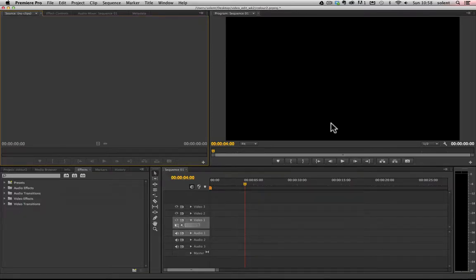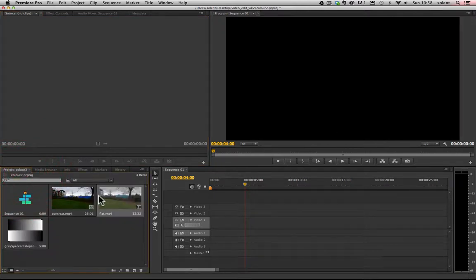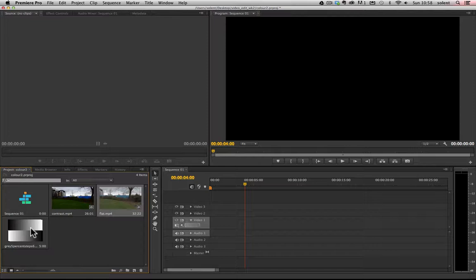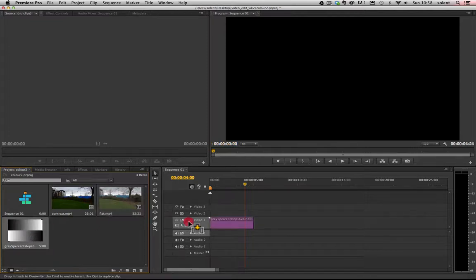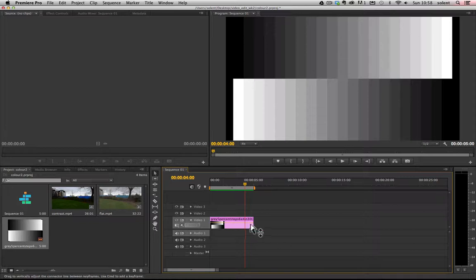We're going to look at some basic correction for contrast and color on a clip in Adobe Premiere CS6. I've got some footage and clips here, and we'll have a look at how contrast can be changed, a number of different ways it can be changed, and also what happens when you do change a clip.